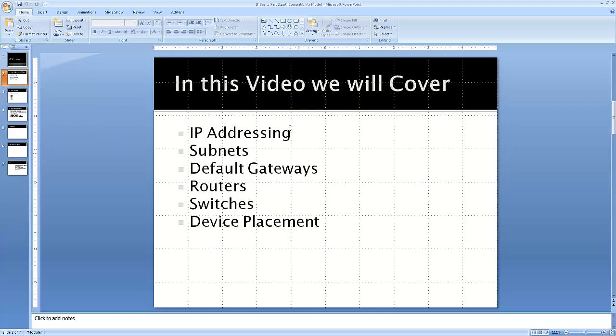In this video we will cover IP addressing, subnets, default gateways, routers, switches, device placement, and much more. No seriously, we'll just cover this. But with that being said, we're going to go through this in a fair amount of detail because these are the fundamental knowledge areas that you need to have.